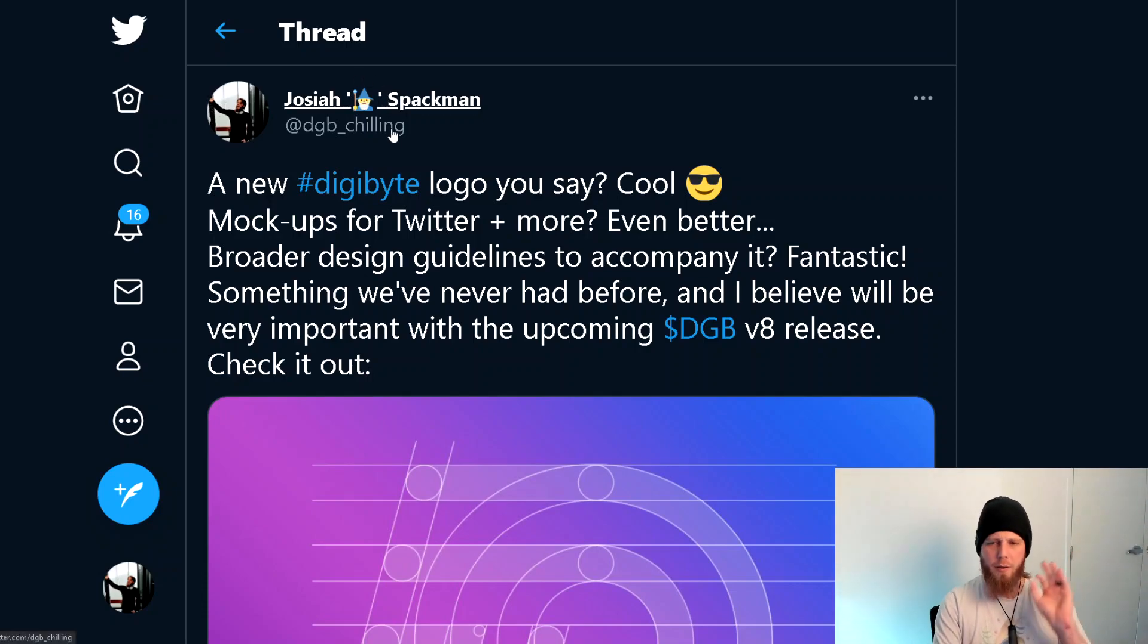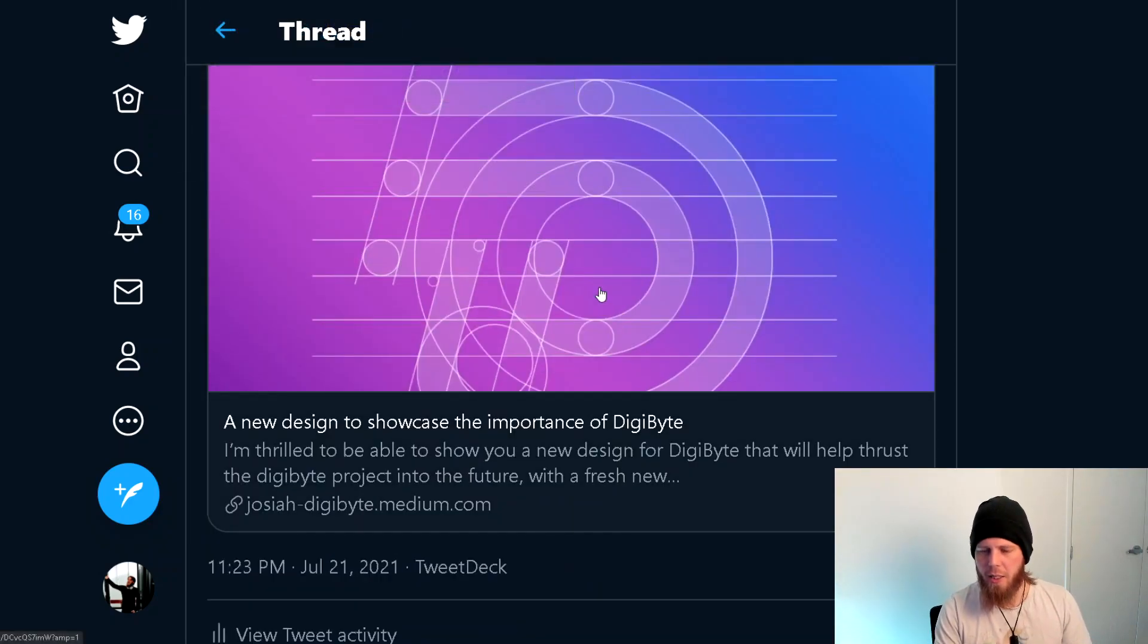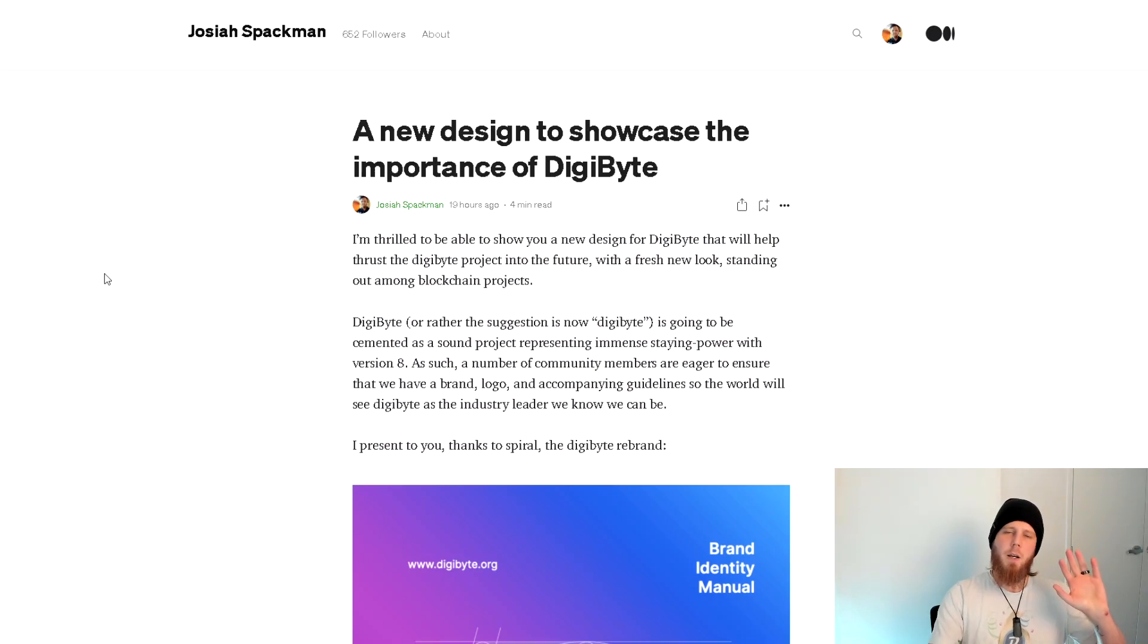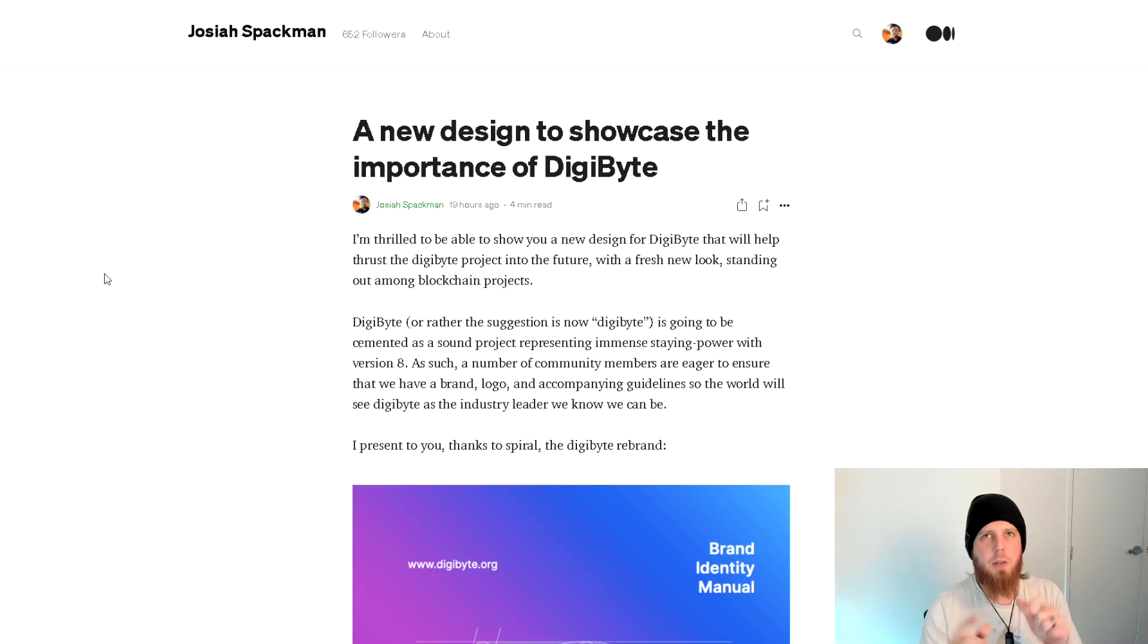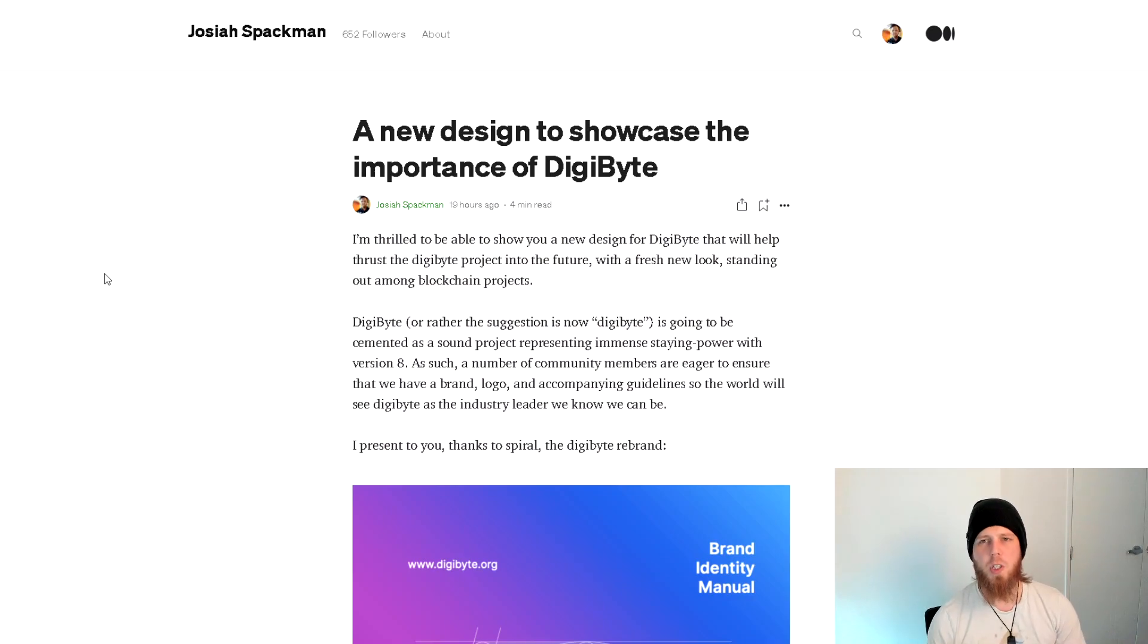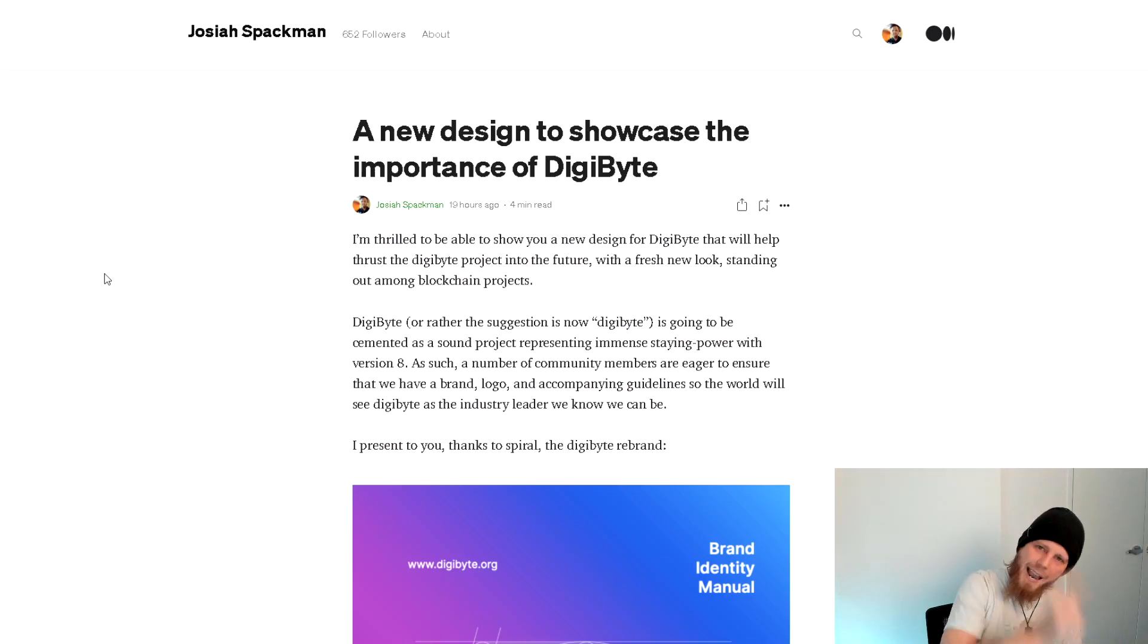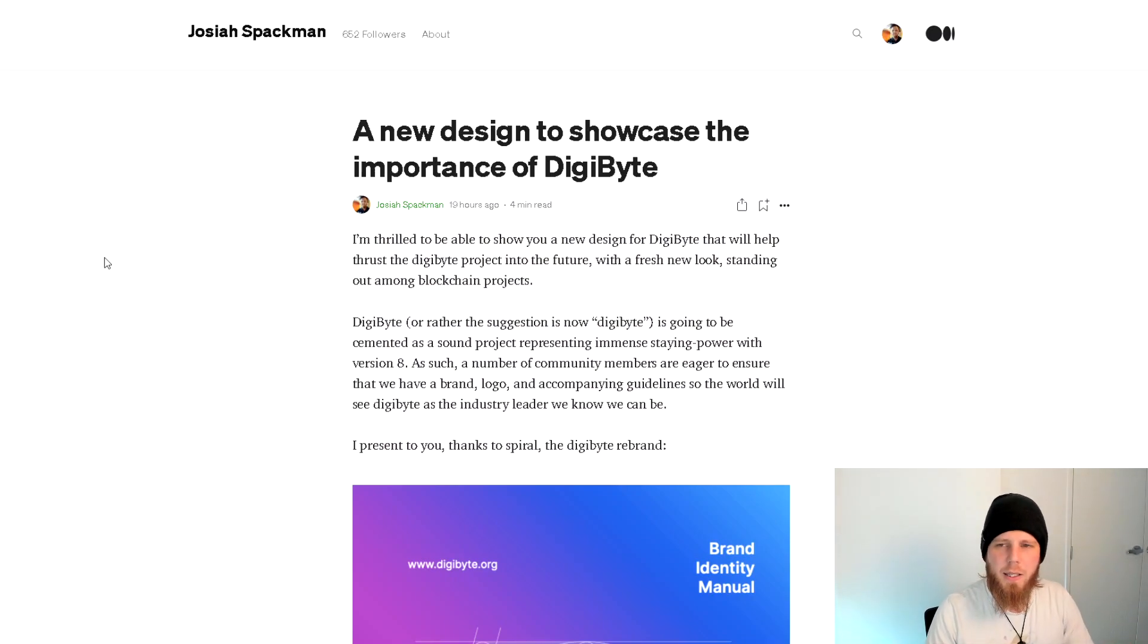Now this is not final in any way, but I'll show you the Medium post that accompanied it. Spiral has been talking with us since 2019 when they first came to us. Unfortunately back in 2019, we'd only just done the 2018 rebranding, so it was a little bit too early.